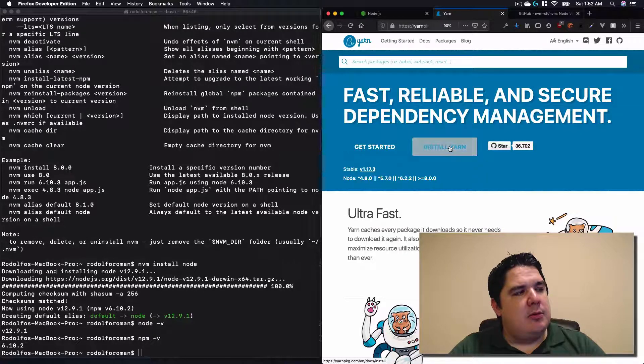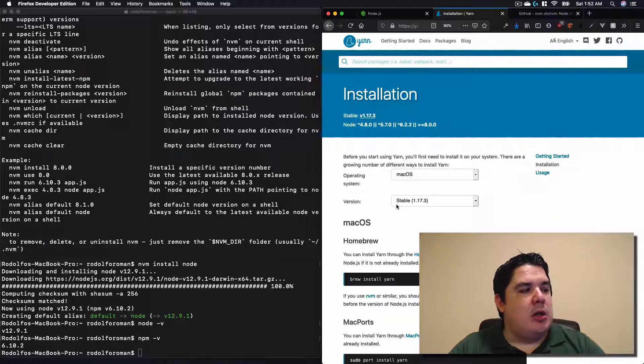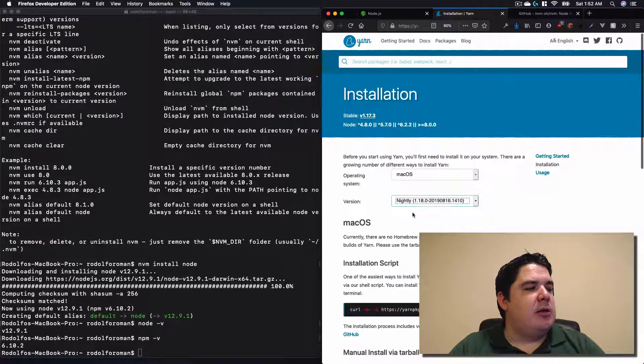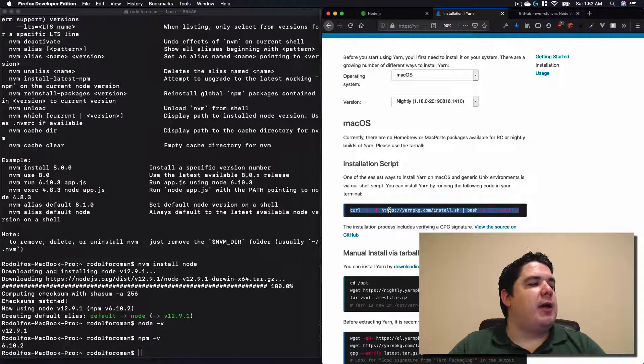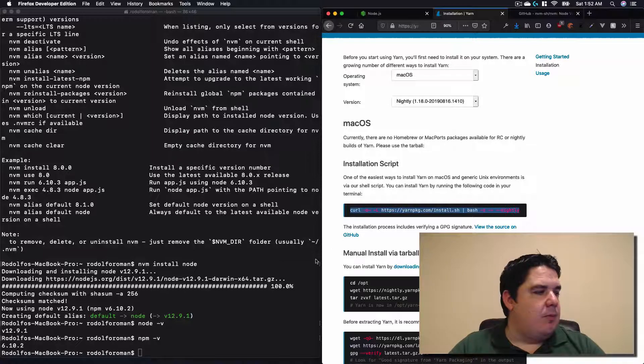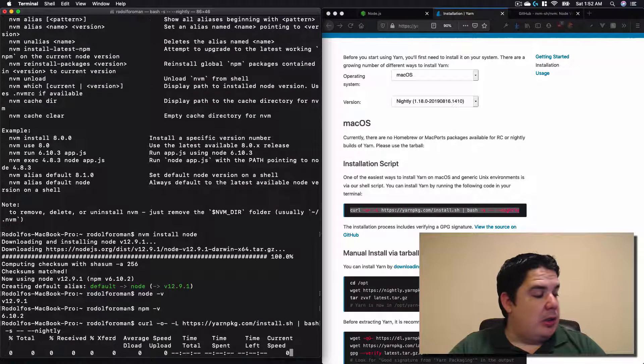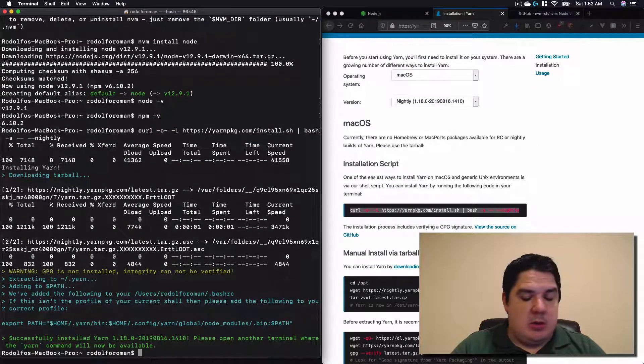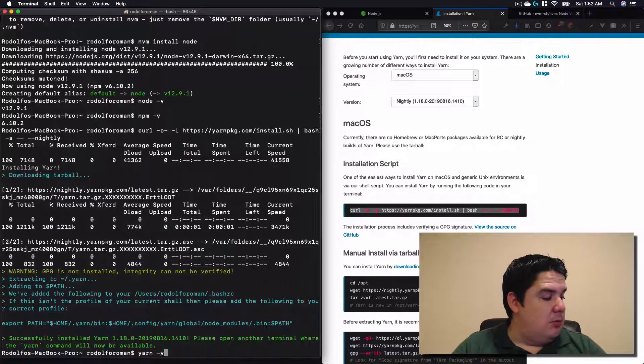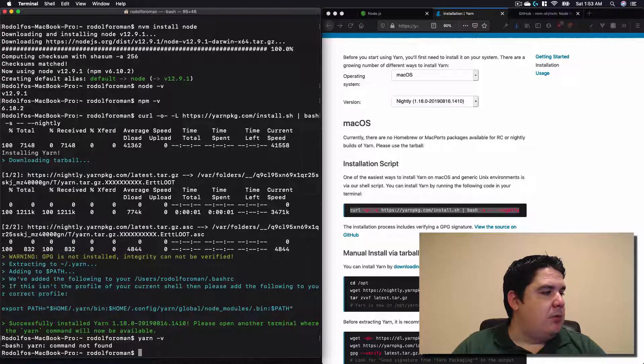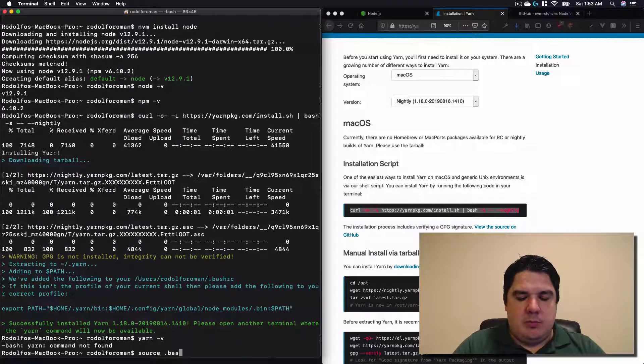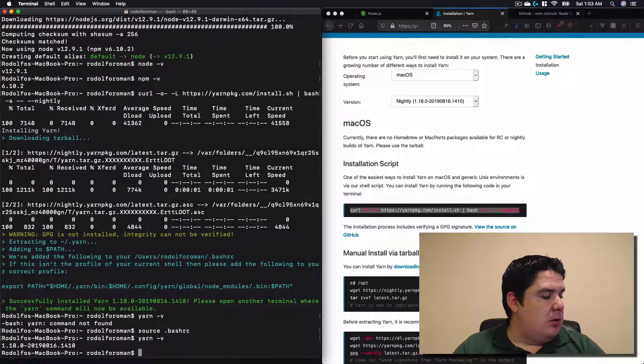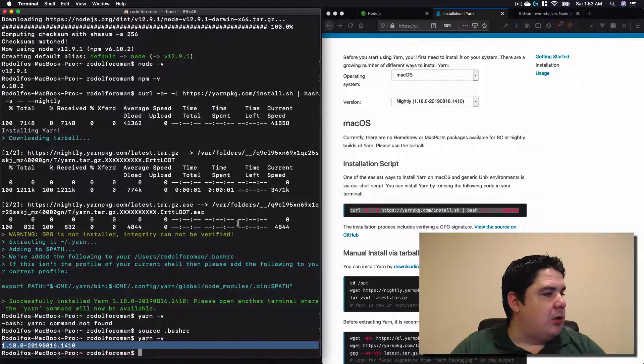Install Yarn. It will detect the macOS version. I don't like to have the stable one. I actually like to have the nightly. And it will give me this command. So I just copy over, really similar to the one that we have for NVM, and we paste it, click enter. We use yarn dash v. If Yarn was not found, let's actually source dot bash_rc again, and then we use yarn dash v. We see the version that we have installed. Perfect.